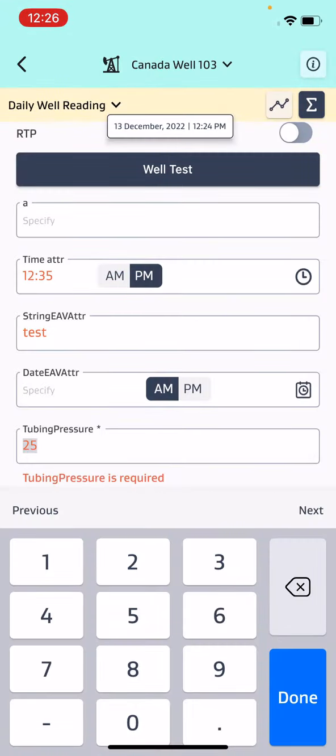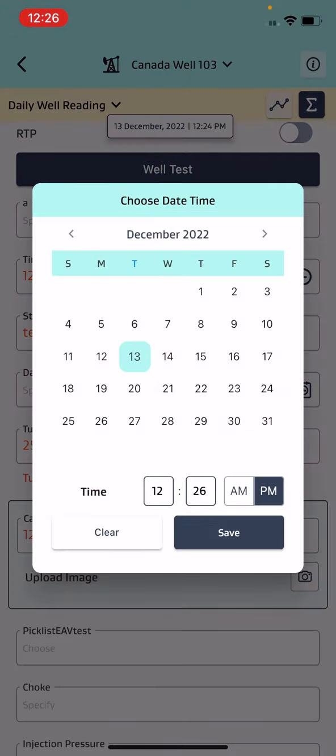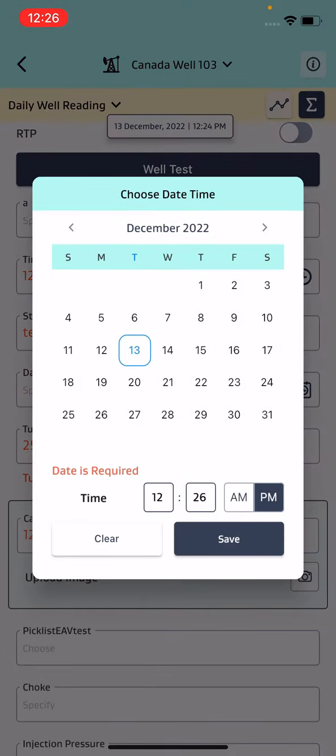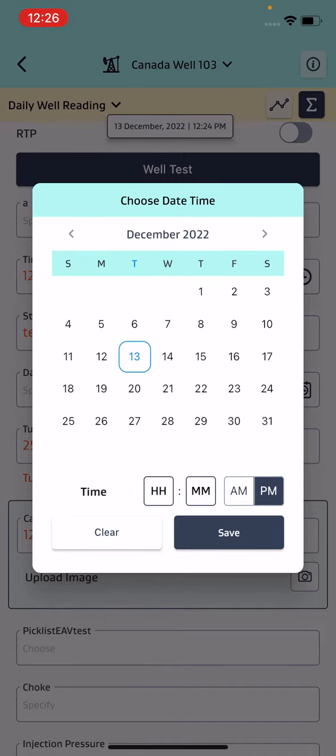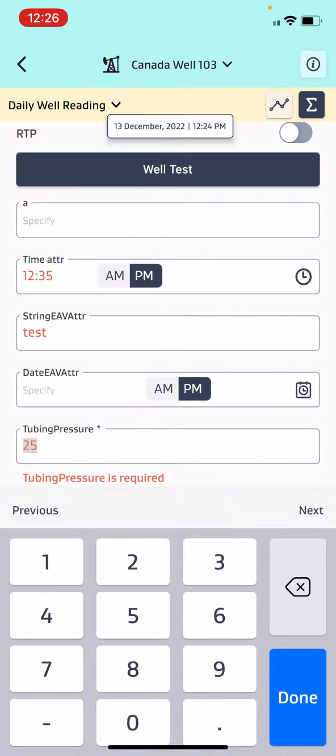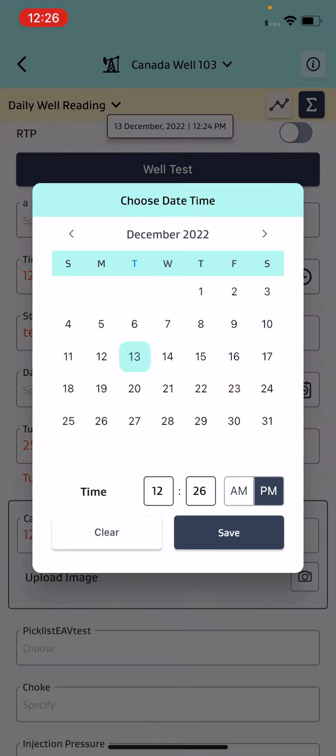There is no way to unselect only the date or clear out only the time. You can only clear completely and save it. When you click again, the default date and time will be taken up.